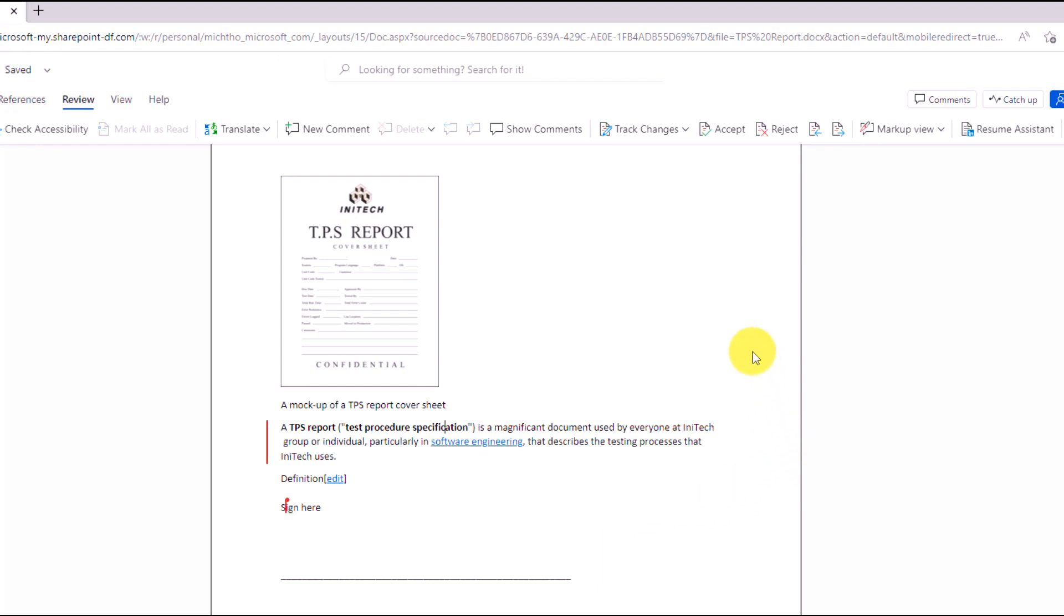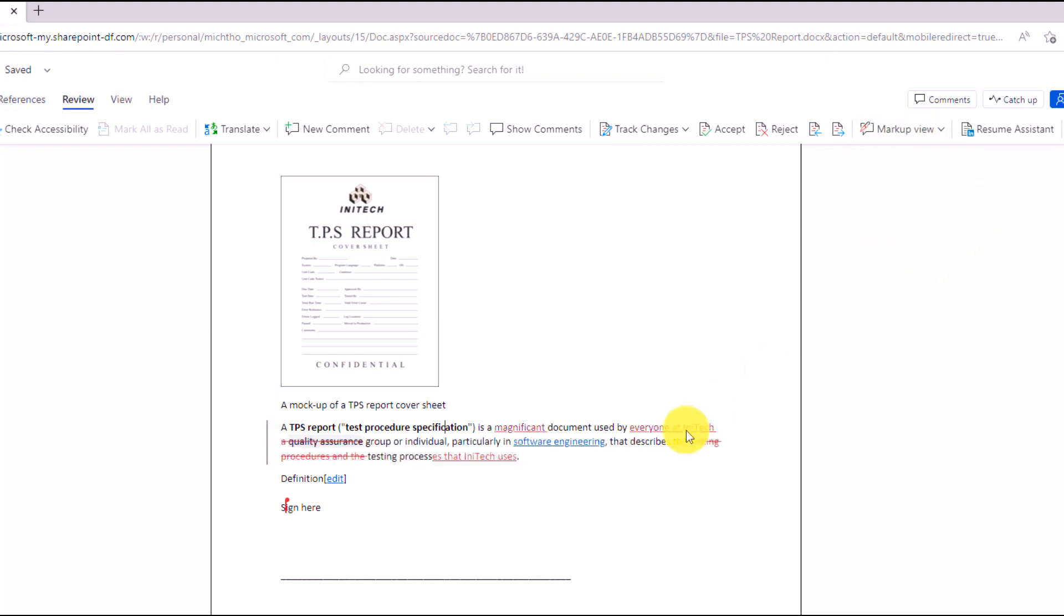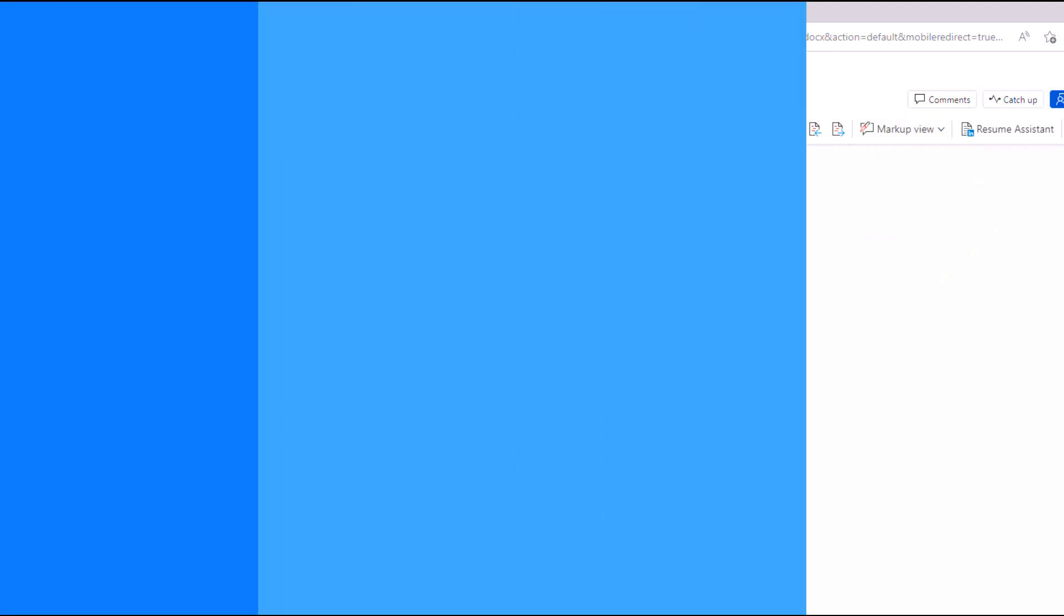So this is the markup view for simple markup. If I go to the button here and go back to the default, you'll see all markup, and now it is going to show you what's here all the time.